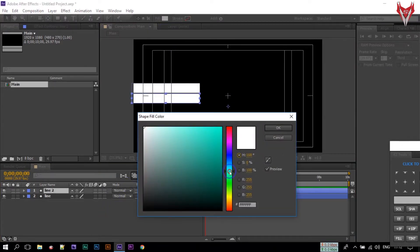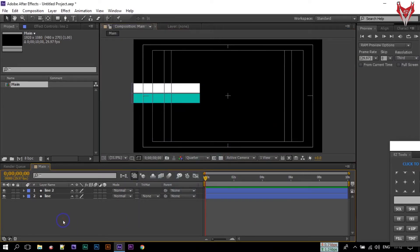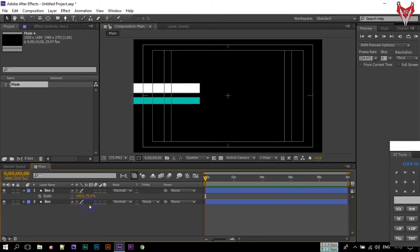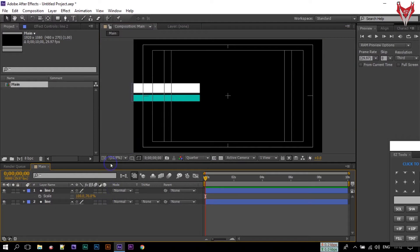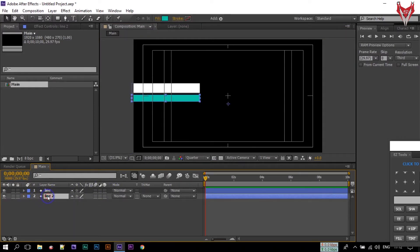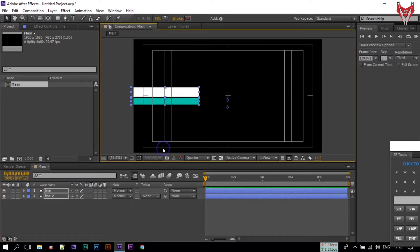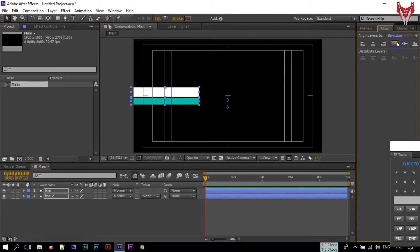Drag it below this line and change its color to something like this. Now select this and press S to open Scale. Click here to unlink the dimensions and change the size to something like 70. Now drag it here. Select both of them and center them — you can open the Align panel. I think this is the center.